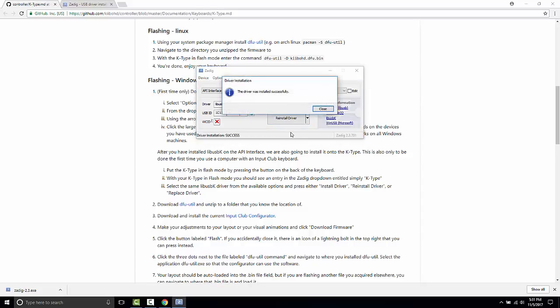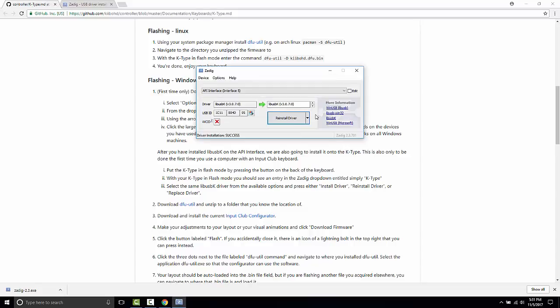We have now successfully installed the driver. We are going to take one more step.